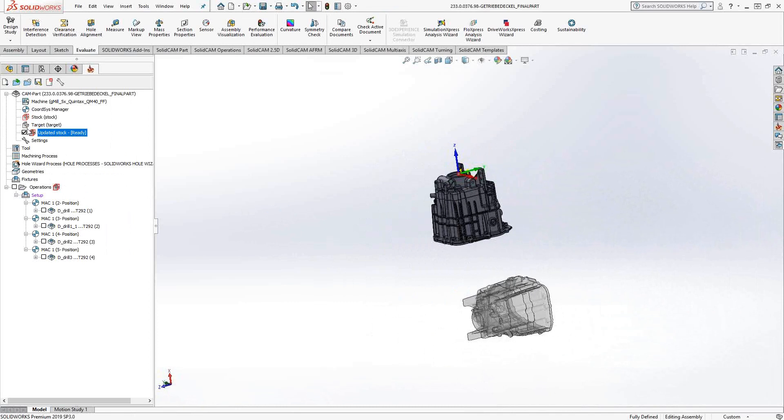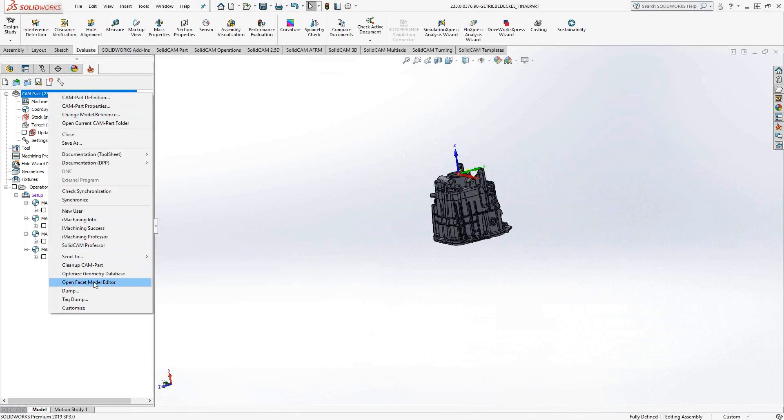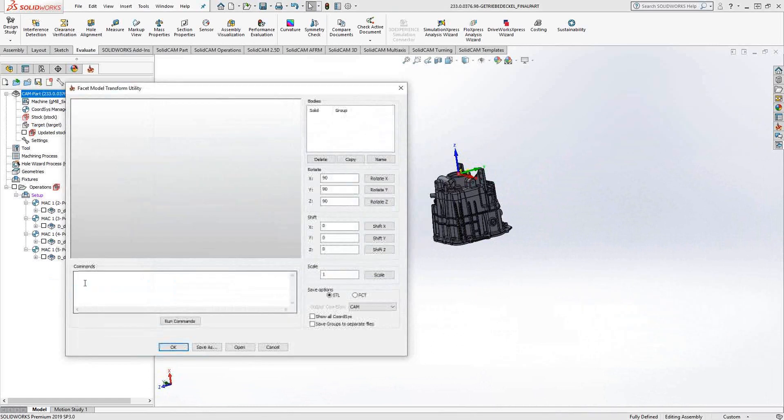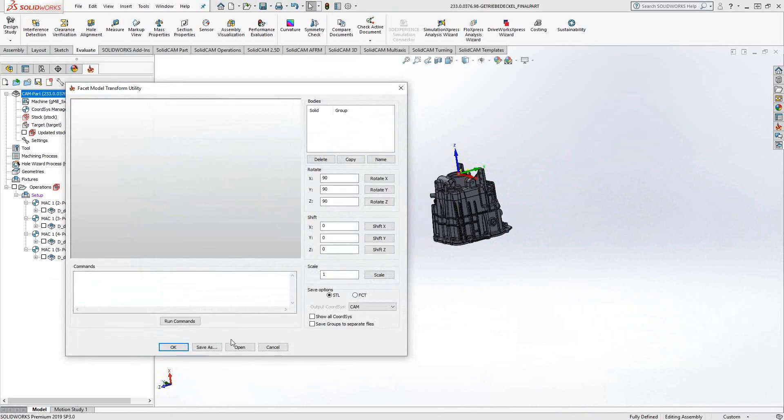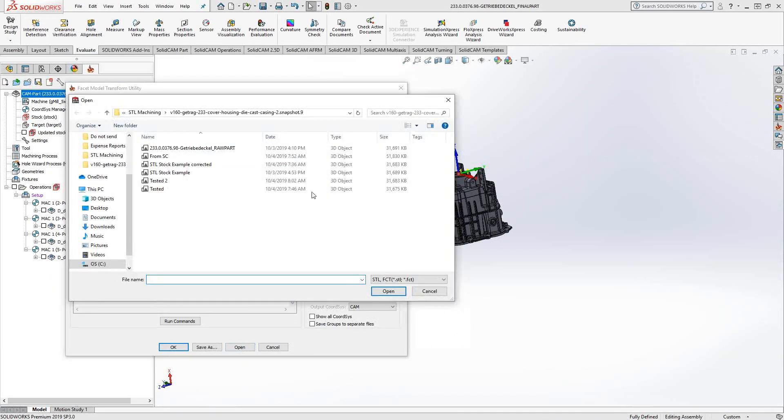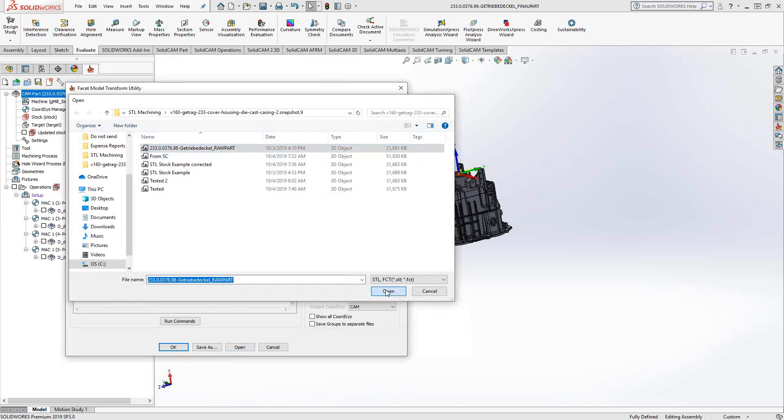So how can we address that? Well, one thing we can do is we can go into the Facet Model Editor. So you right-click on the CAM part and you go to Open Facet Model Editor. And let's open that actual casting STL that they sent me.